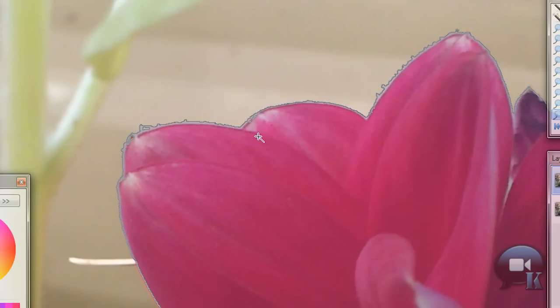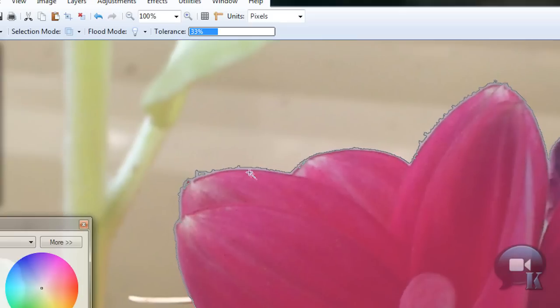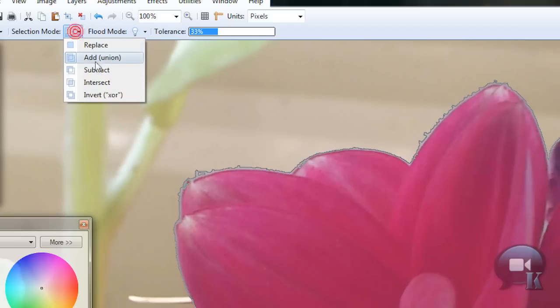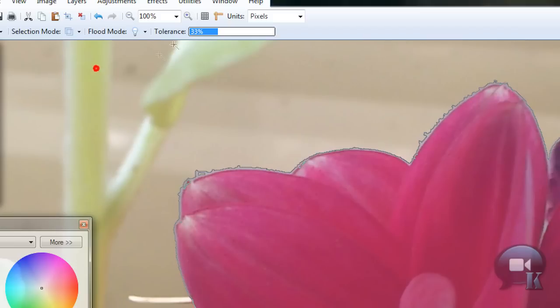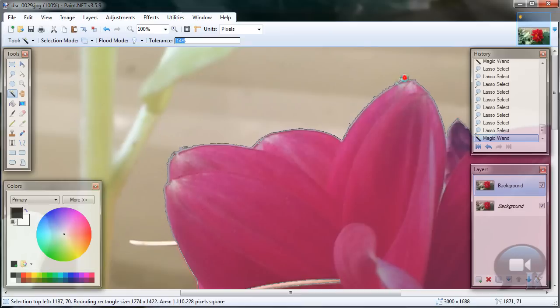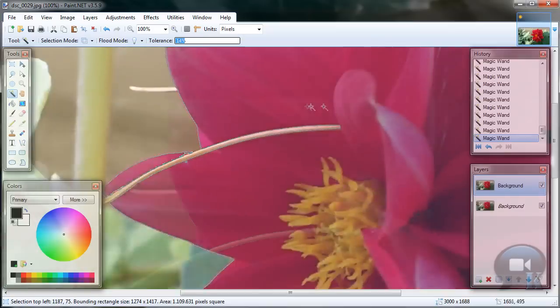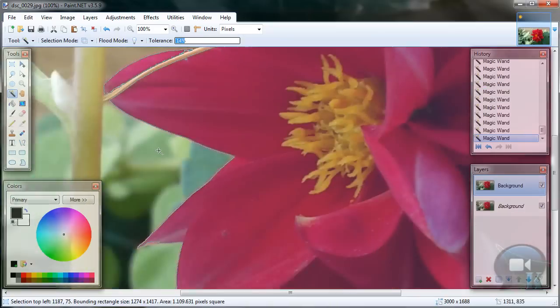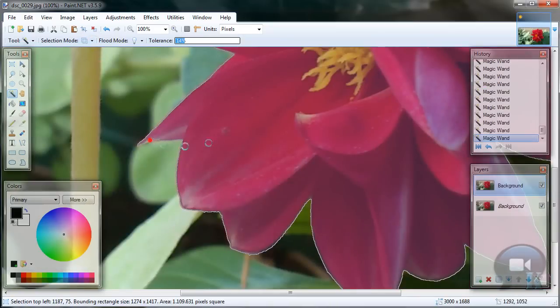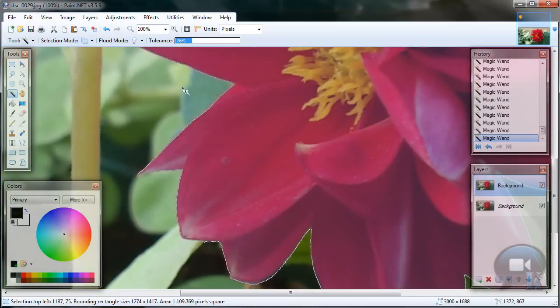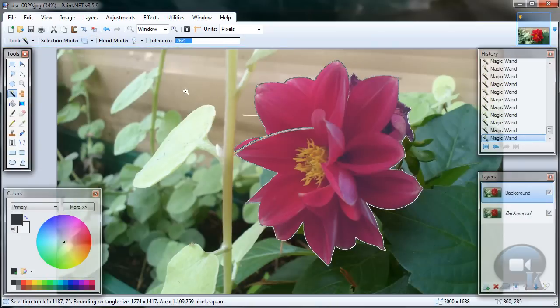So if you accidentally selected too much, you can change selection mode to subtract.